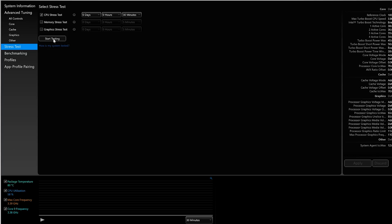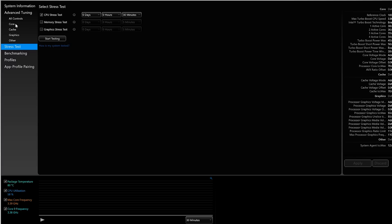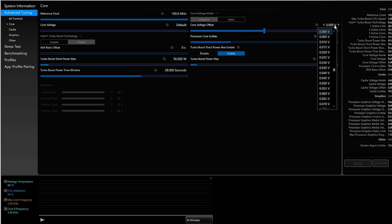Now the way to undervolt properly is to drop the voltage, run a stress test, and if it checks out, drop the voltage again and repeat. You're basically starving the CPU more and more. And so to do that in XTU, you go to advanced tuning and on this core tab, you click on the core voltage offset.